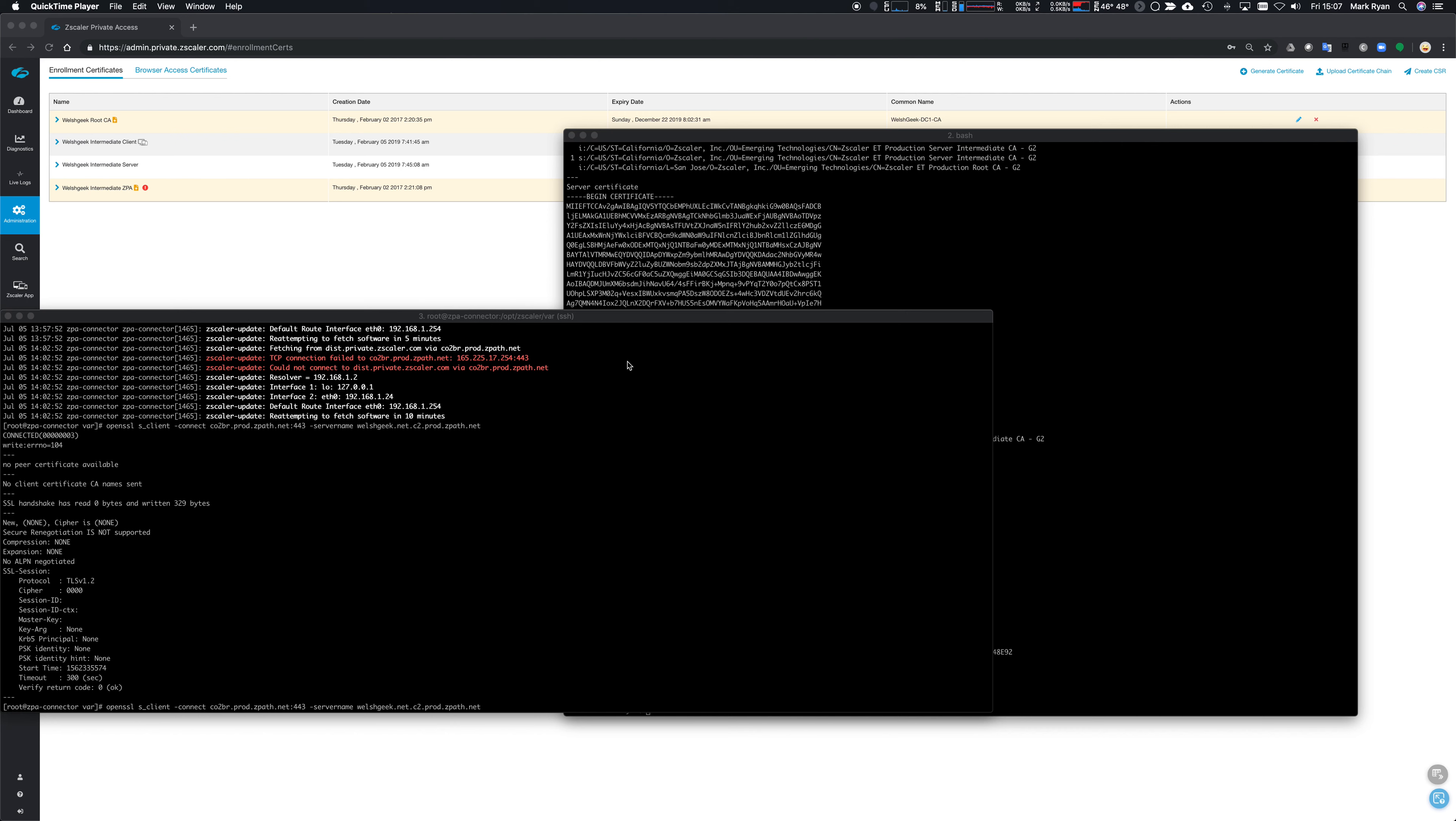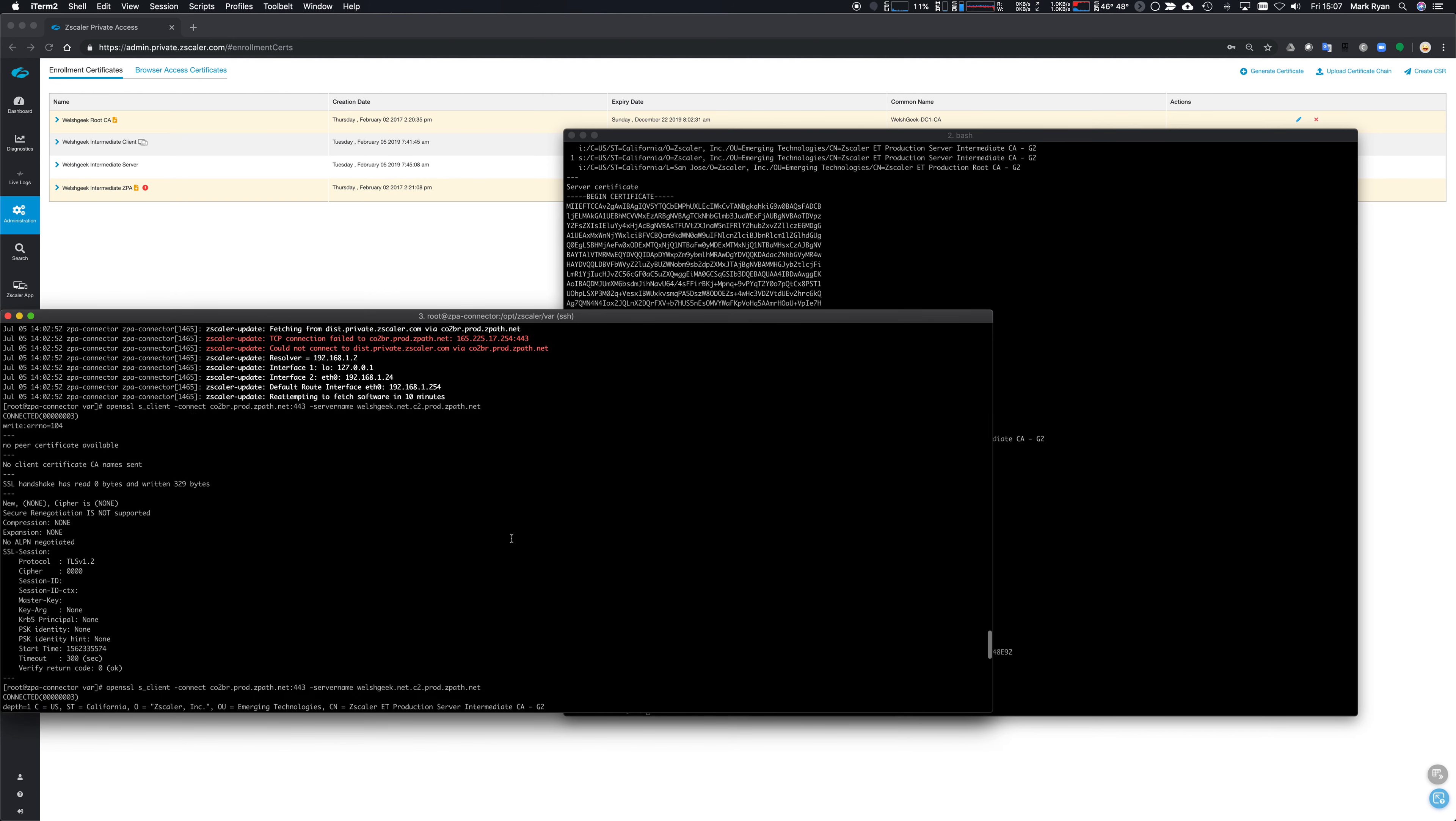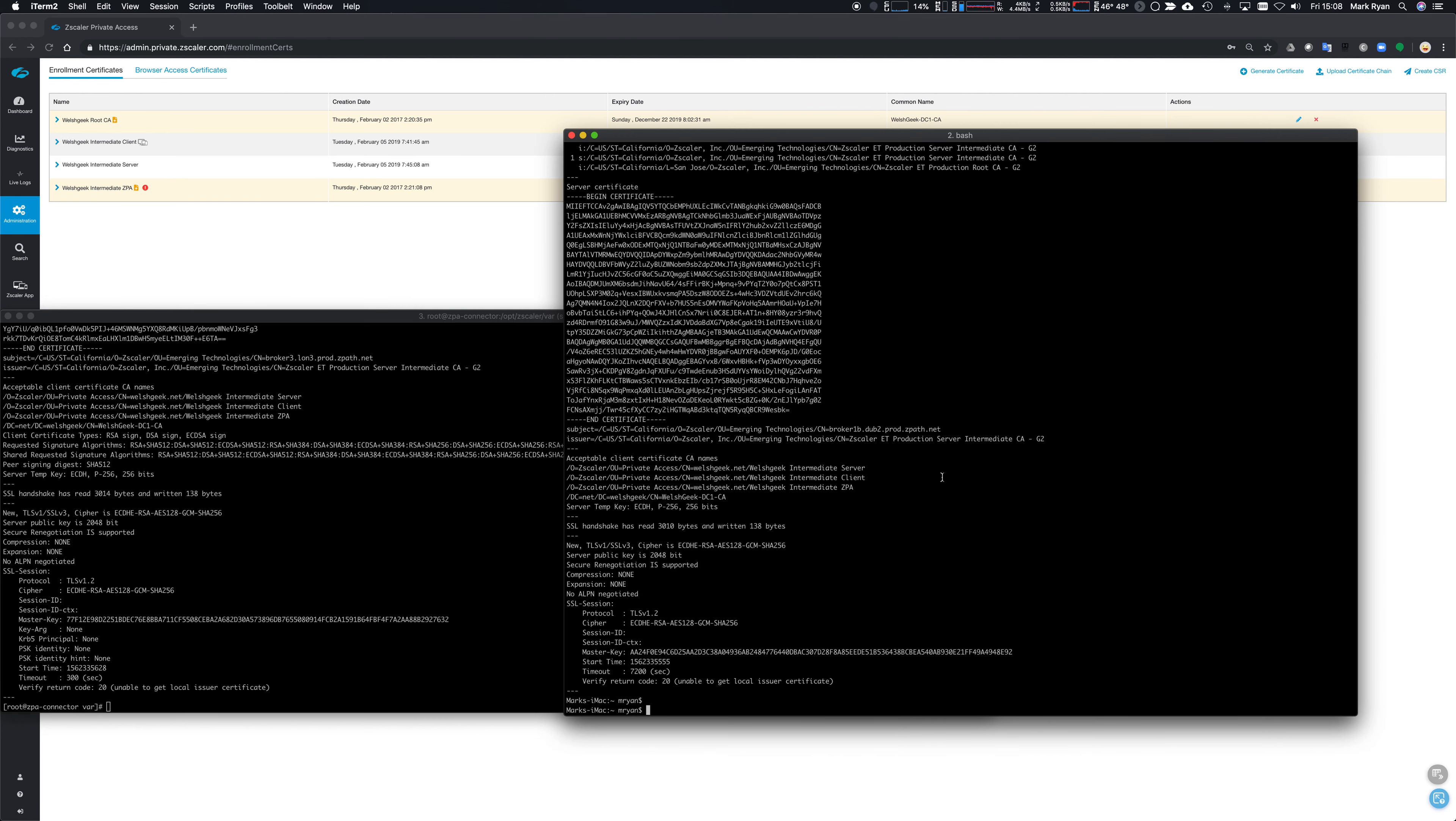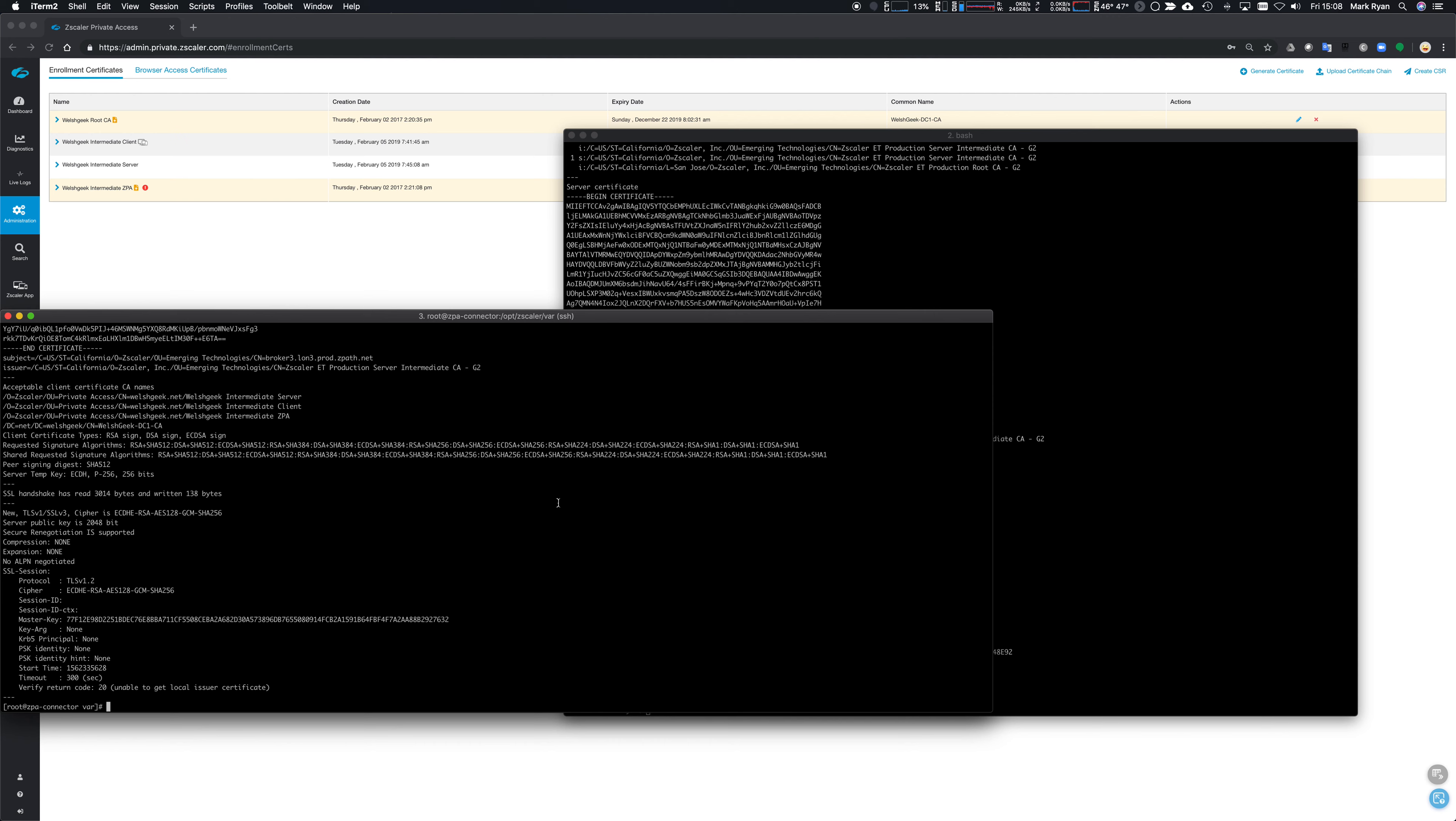Okay, so I've gone ahead and made changes to the firewall. I've allowed through star dot prod dot zpath dot net. I always want to allow that traffic to go through. If I run this same command again, I get the same experience on the connector that I get when I run it on my local workstation.